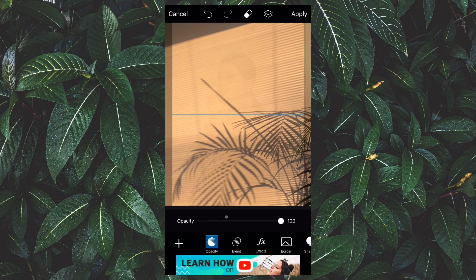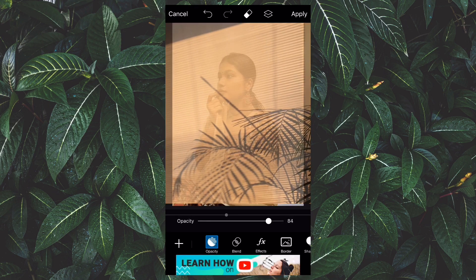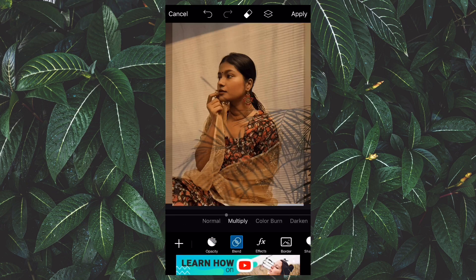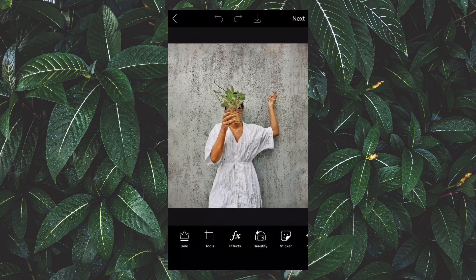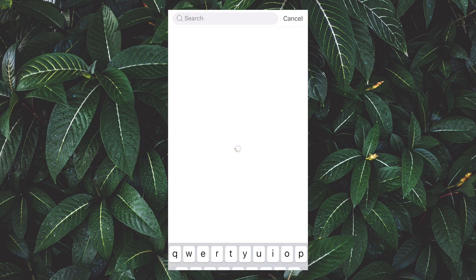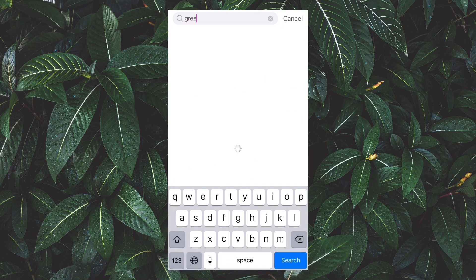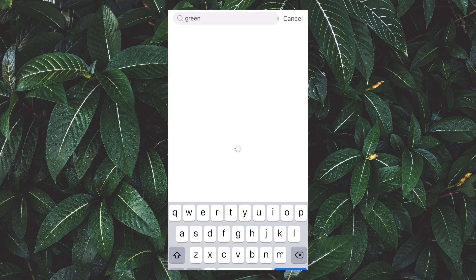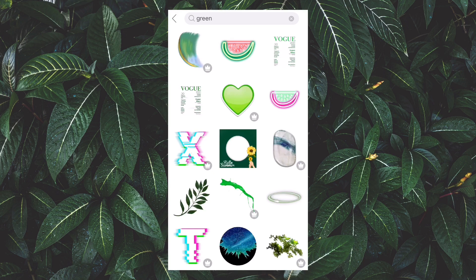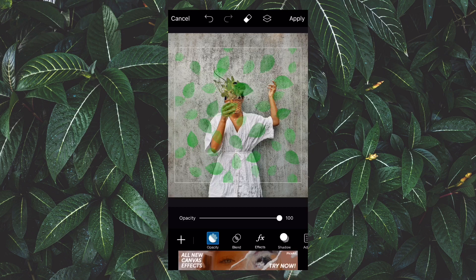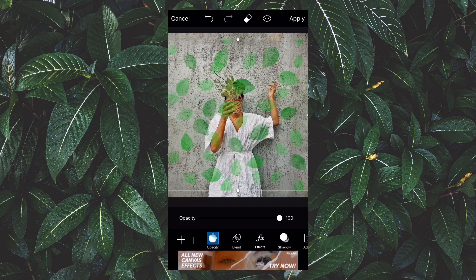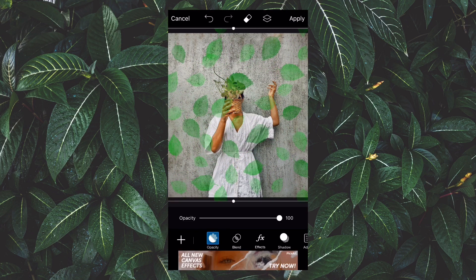I wanted to add something green to this picture, so I randomly searched for green. You can search anything you want — like vintage, retro, aesthetic, green, et cetera. I clicked on a particular sticker and put it over my picture, then decreased the opacity as always.